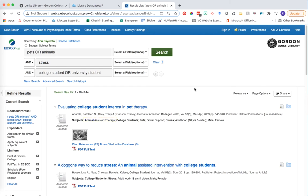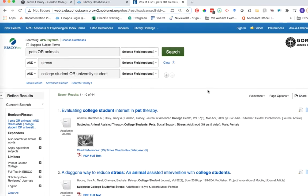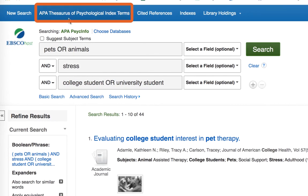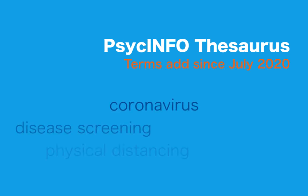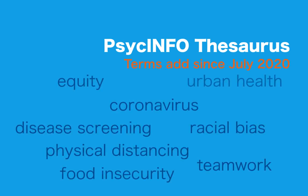You can use a tool in PsycInfo to help you find more specific terms to use in your search. This tool is the APA Thesaurus of Psychological Index Terms. You can find a link to the Thesaurus in a blue banner across the top of the PsycInfo database page. The PsycInfo Thesaurus helps you pull together related terms and concepts about your specific topic — these are called index terms. APA regularly updates the Thesaurus to encompass new and changing topics within the literature.